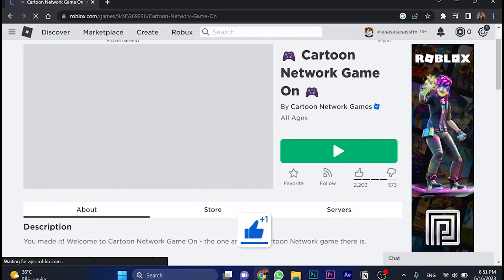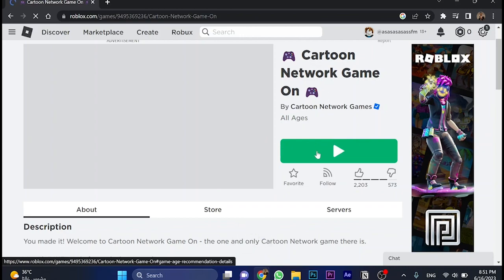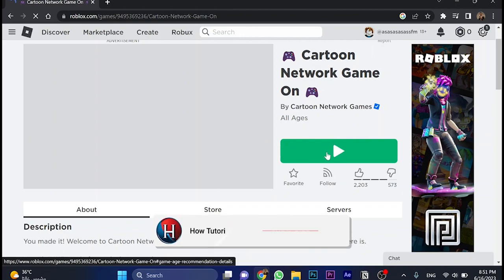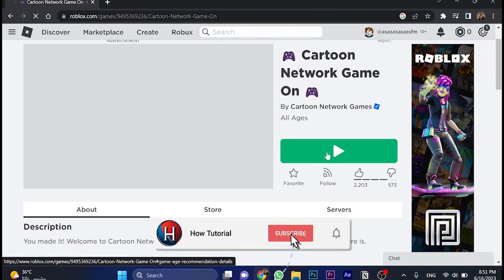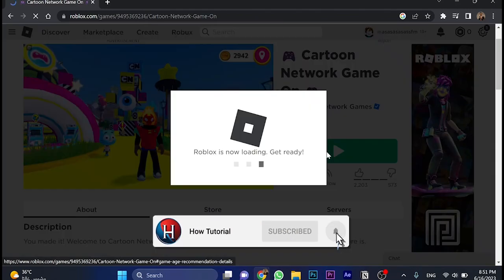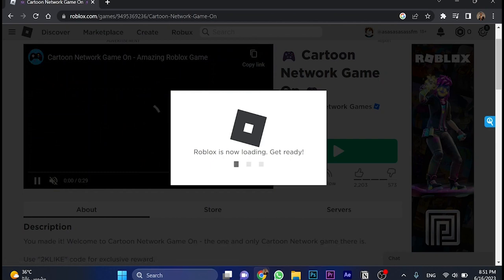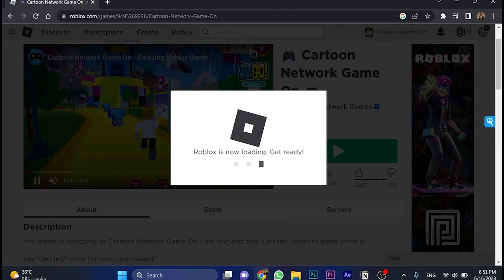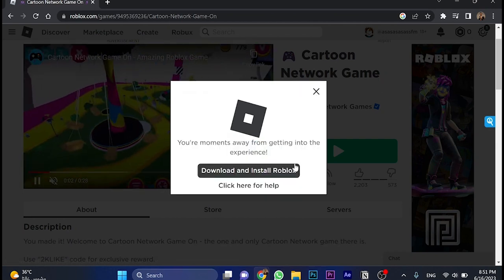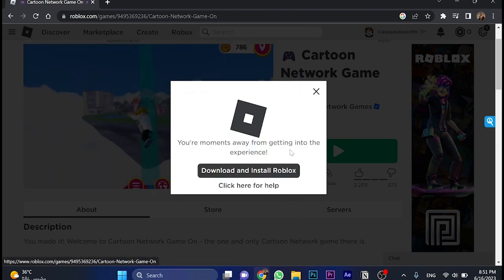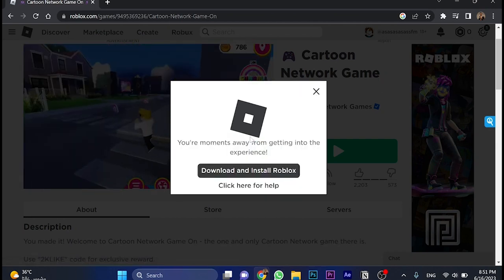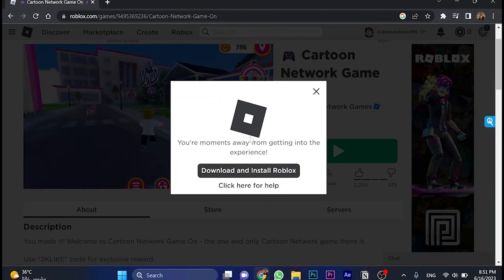And then once we're here, we're going to click on this green button. And what's going to happen here, that Roblox will be downloaded. Because you must download Roblox Launcher to even be able to play any game.